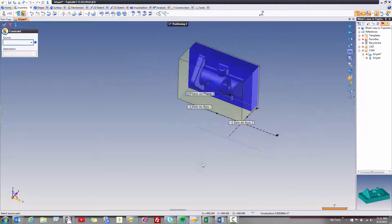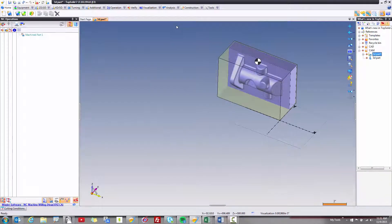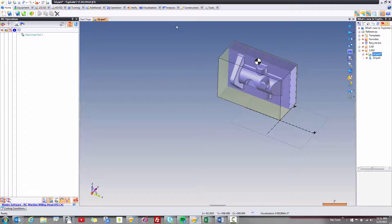All of this was possible before, but you had to go into the function manually to reposition your part. Now in TopSolid 7 in 2016, you have direct access to these tools.